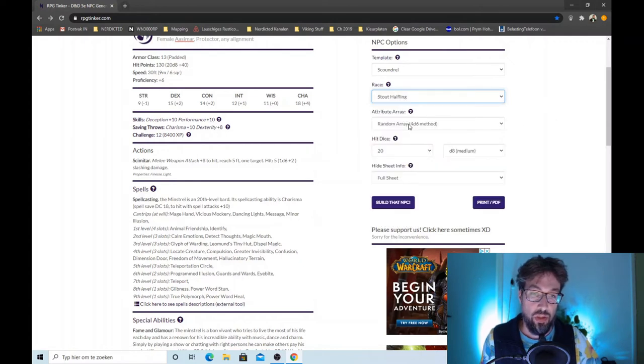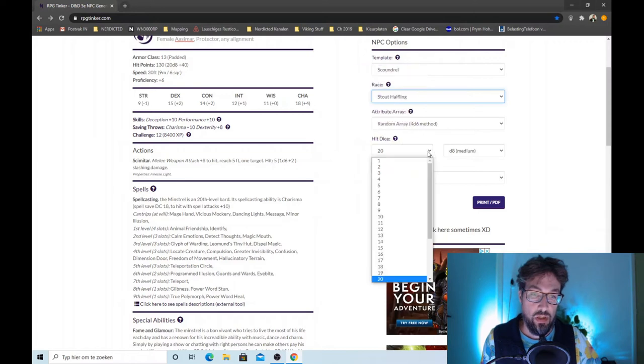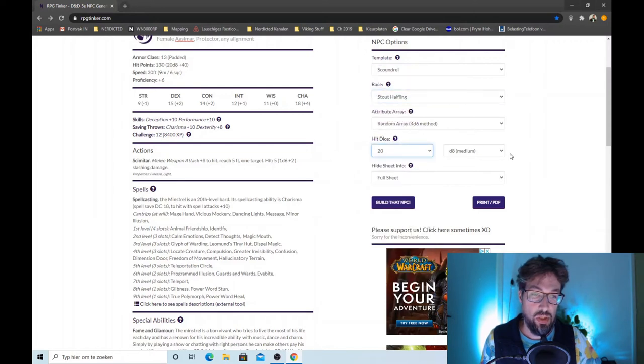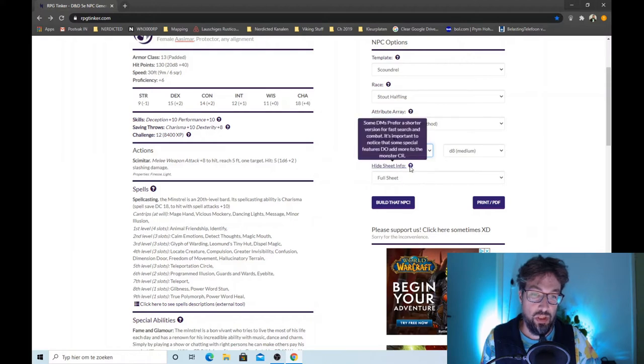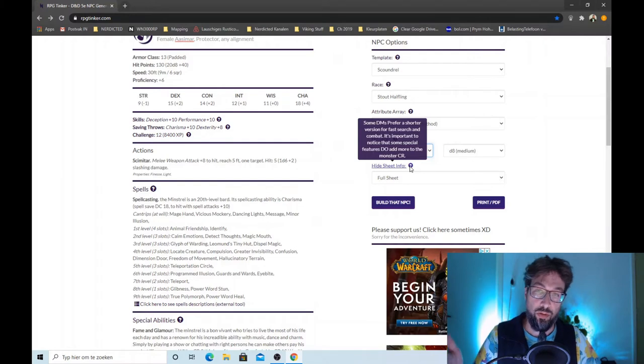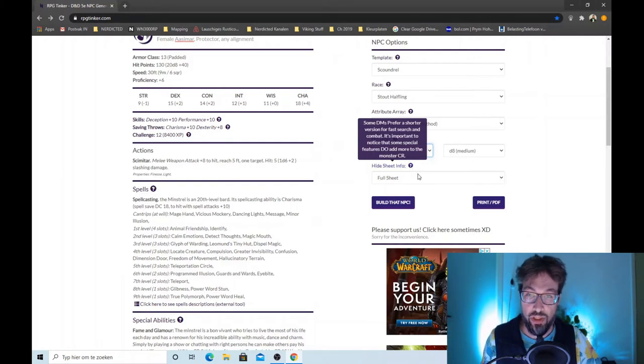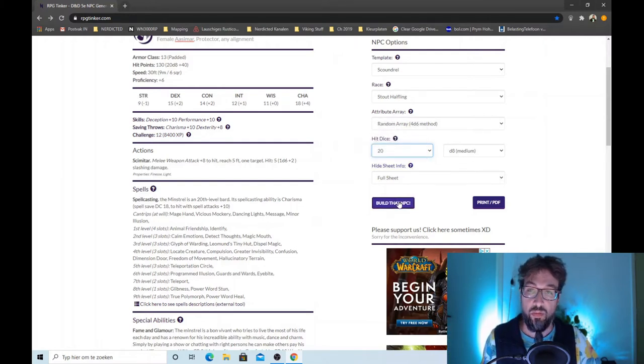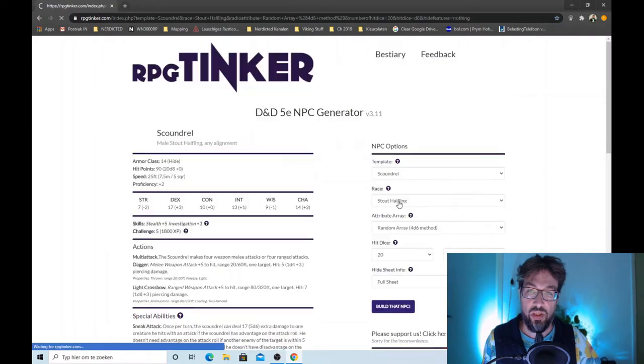Random array. Bit nice. 20. Medium. Light sheet info. See what this does. Okay, you can make a full sheet or you can make a shorter sheet. That's nice. Let's build that NPC.